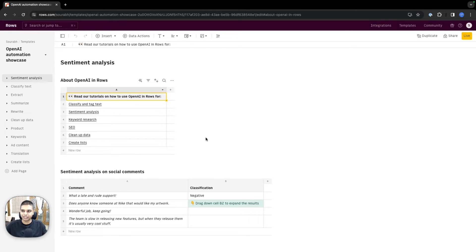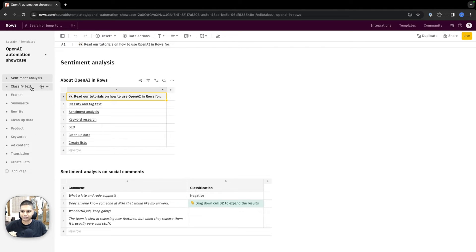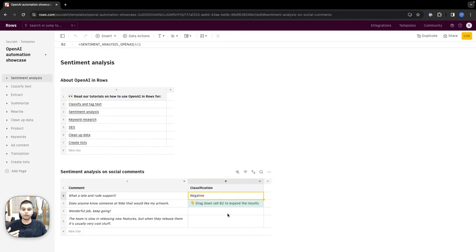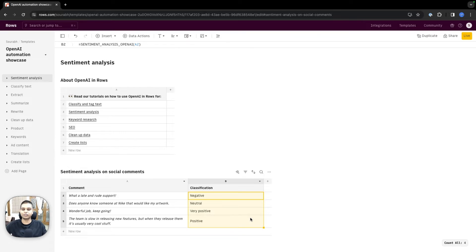Now that we have the template installed, there are different things you can do that are classified as part of different pages on the left sidebar. If we want to run a sentiment analysis, all we have to do is use our sentiment analysis OpenAI function. I'm going to drag this all the way down, and you should see the responses showing up.